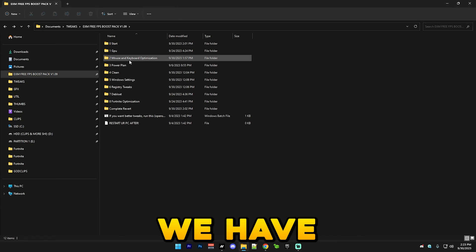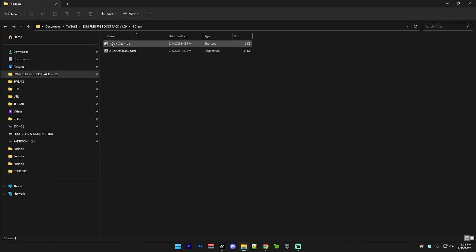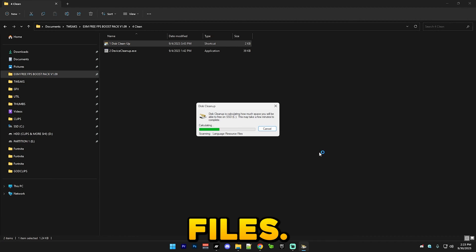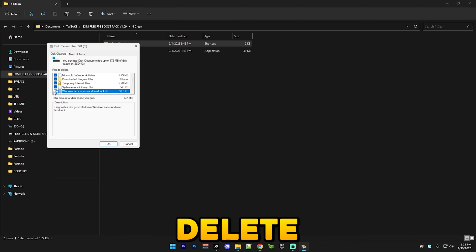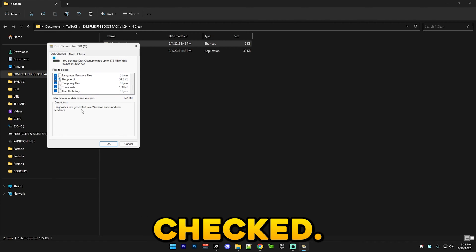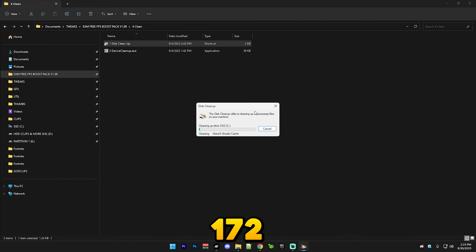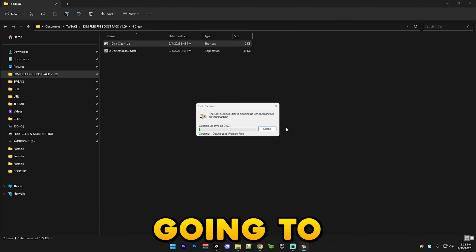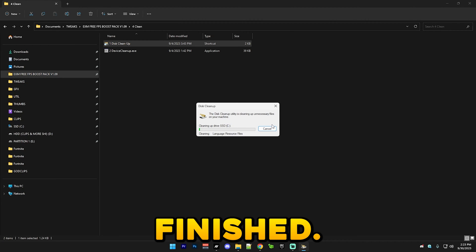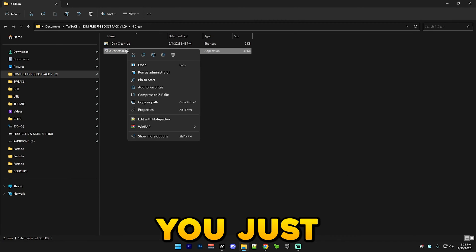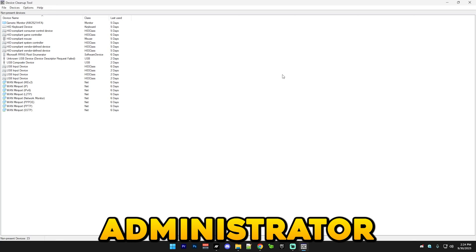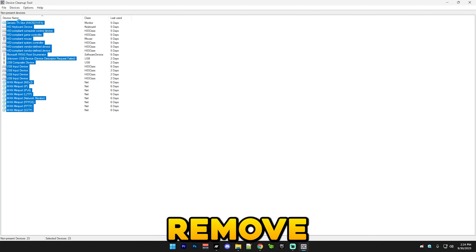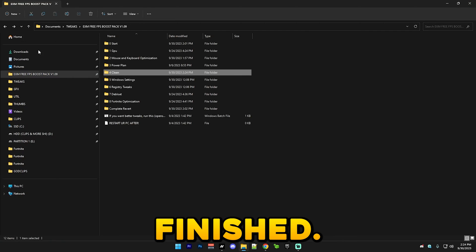After that we have cleanup. Simply just run this cleanup and it will clean all of your temporary files. Make sure all of these are checked. You can see I have 172 megabytes of temporary files so I'm just gonna let this run. After that we have device cleanup. Simply run this as administrator and press ctrl A, devices, remove selected and it's finished.